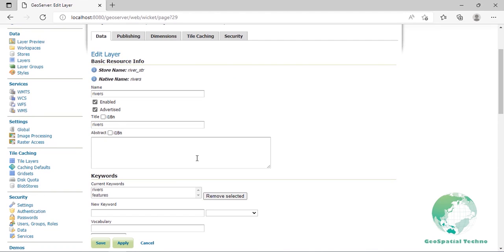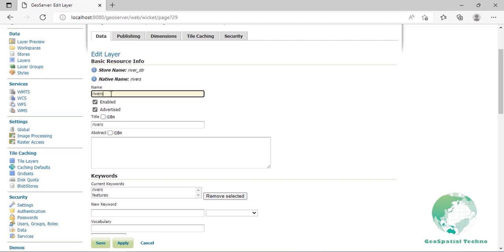The data tab, activated by default, allows you to define and change data parameters for a layer. The beginning sections, basic resource info, keywords and metadata link, provide metadata, specifically textual information that make the layered data easier to understand and work with. The metadata information will appear in the capabilities documents which refer to the layer.